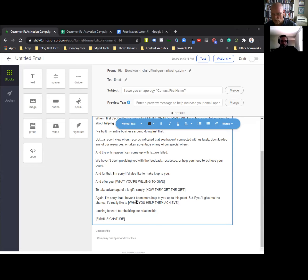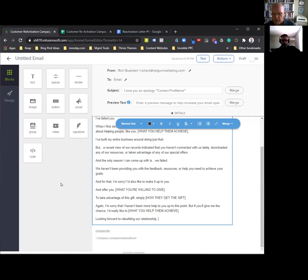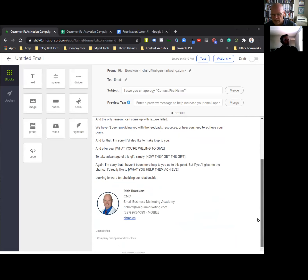You want to tell them what you hope to have them achieve. Then the last bit where it says 'email signature' — delete that. Over here on this block, drag the signature down underneath — it's easier to come from the bottom up. Once you've got the signature there, you want to change it to your name, and it now puts your signature in at the bottom, all nice and pretty.